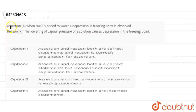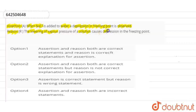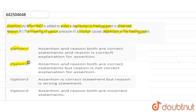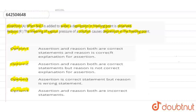Hello everyone. The question here is of assertion and reason. Assertion is: when NaCl is added to water, then a depression of freezing point is observed. And the reason is: the lowering of vapor pressure of a solution causes depression in the freezing point. Option 1 is that assertion and reason both are correct, and reason is the correct explanation of assertion. Option 2 is assertion and reason are correct, but reason is not the correct explanation of assertion. Option 3 is assertion is correct but reason is wrong. And option 4 is that assertion and reason both are wrong.